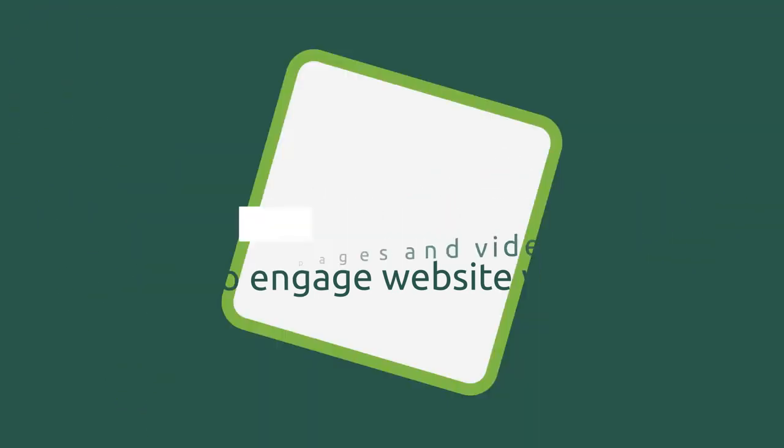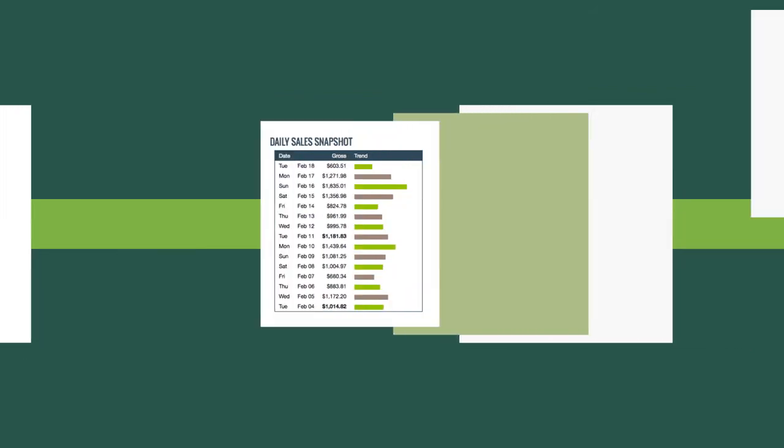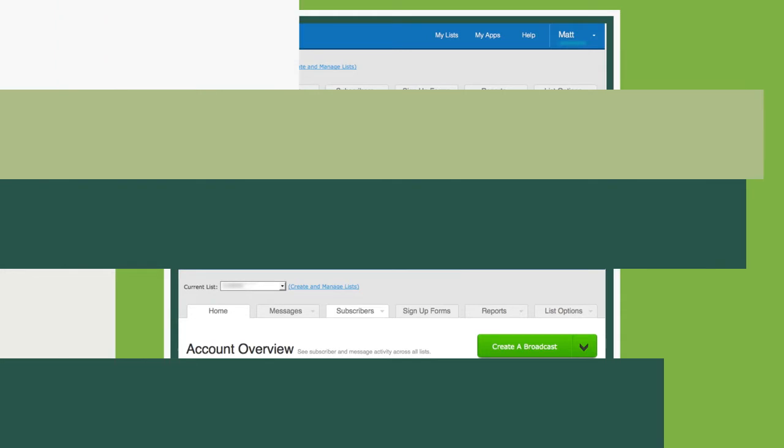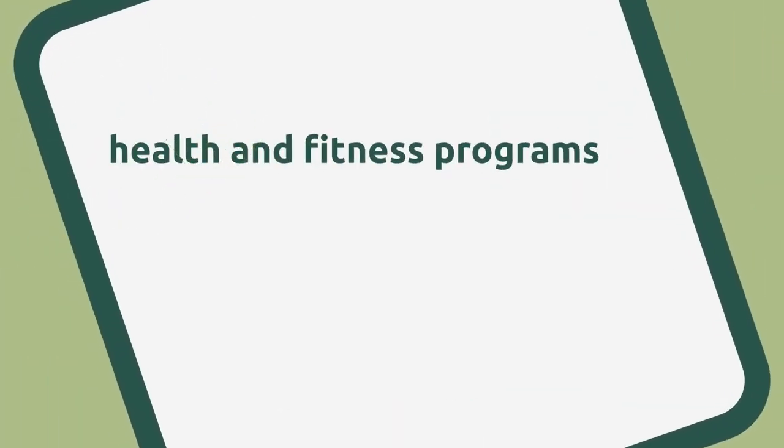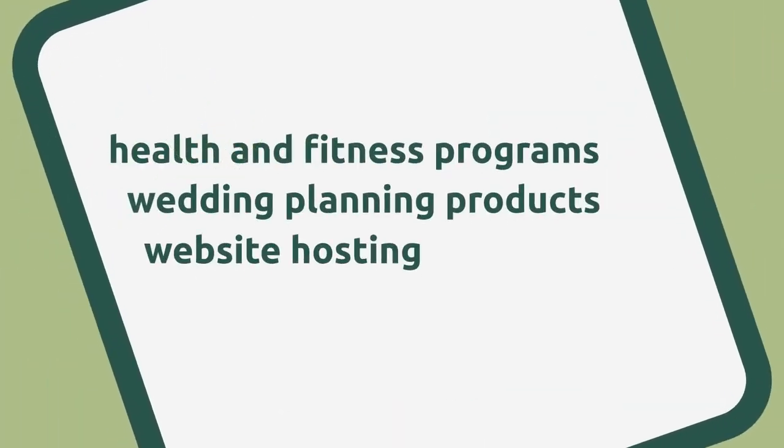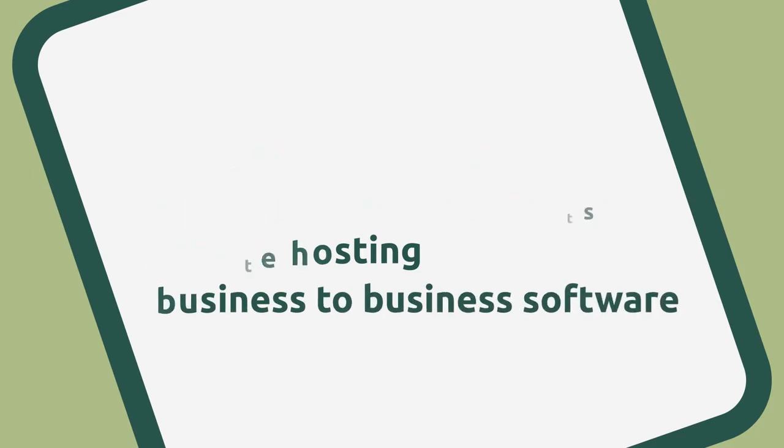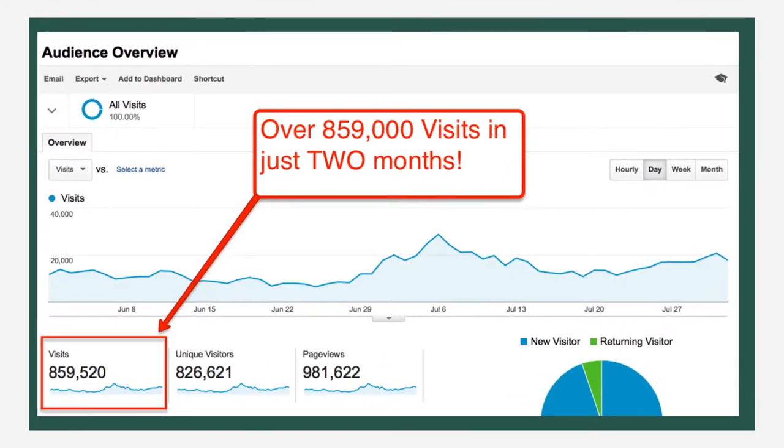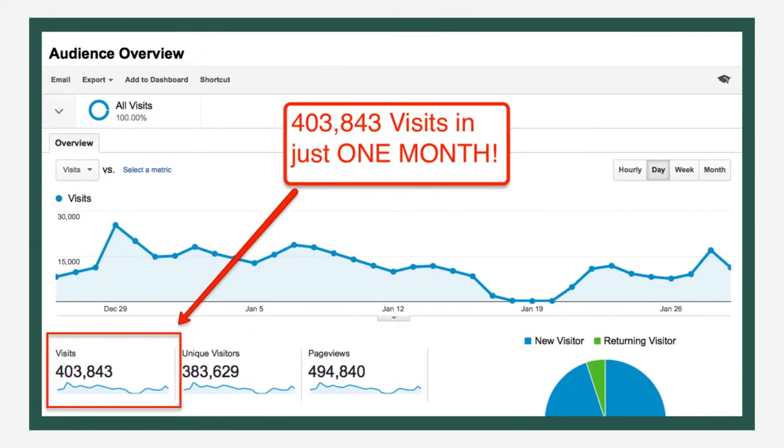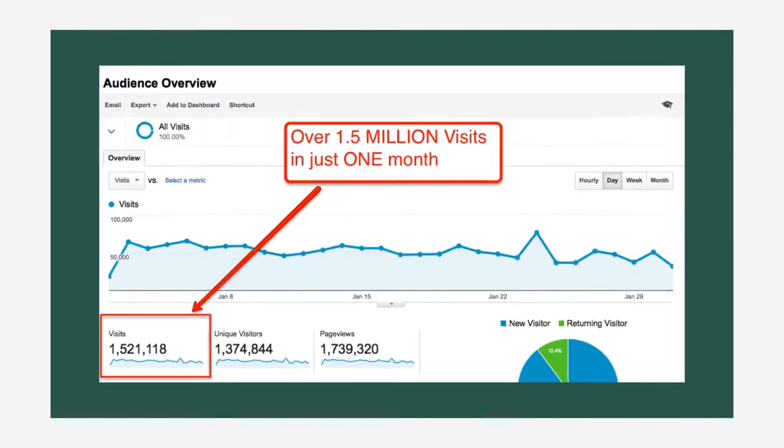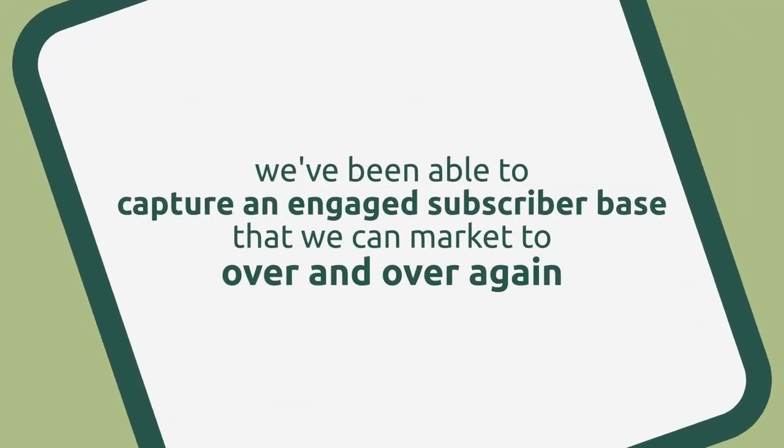What we're going to share with you has helped our businesses generate over $11 million in sales and nearly 1 million leads across multiple online markets. Things from health and fitness programs, to wedding planning products, to website hosting, to business-to-business software. We've been able to generate tens of millions of visitors to our sites, but more importantly, we've been able to capture an engaged subscriber base that we can market to over and over again.